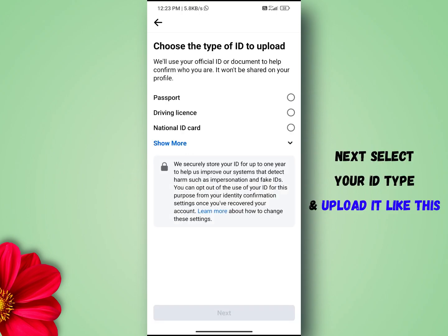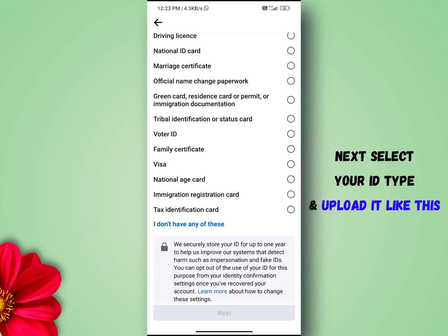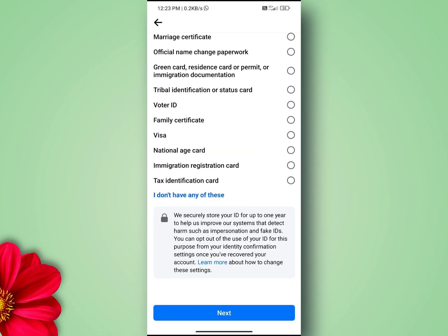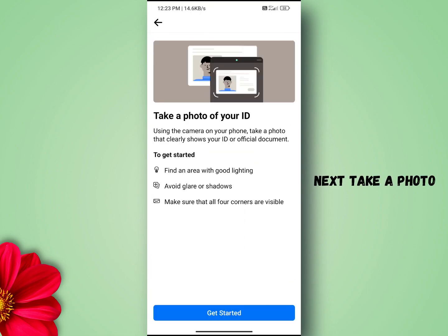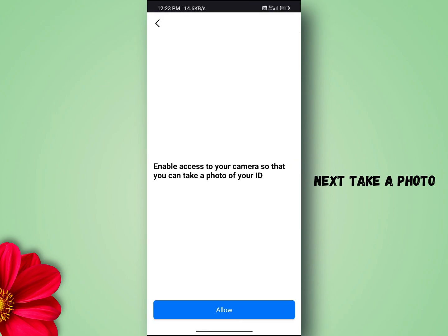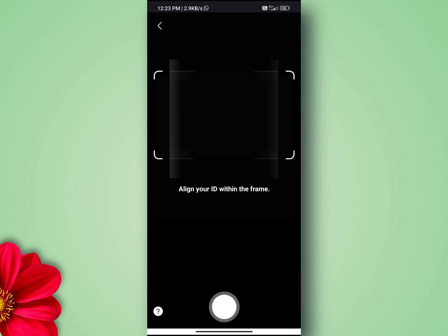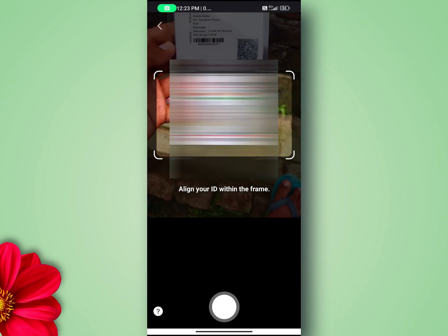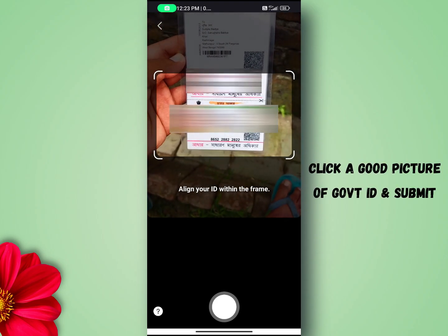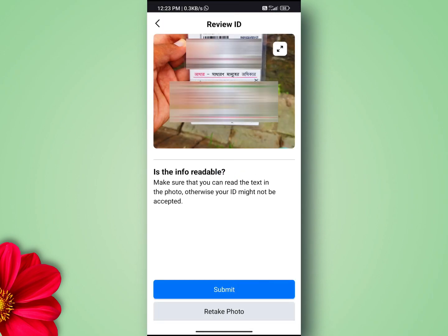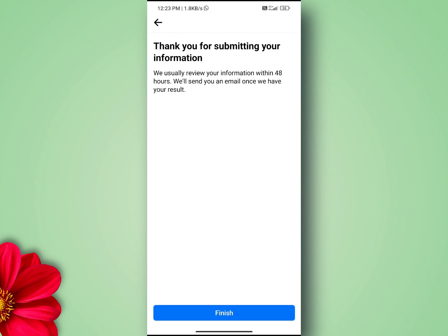Next, select your ID type and upload it like this. Now you have to wait a maximum of 2 days. Facebook will take a decision on it.